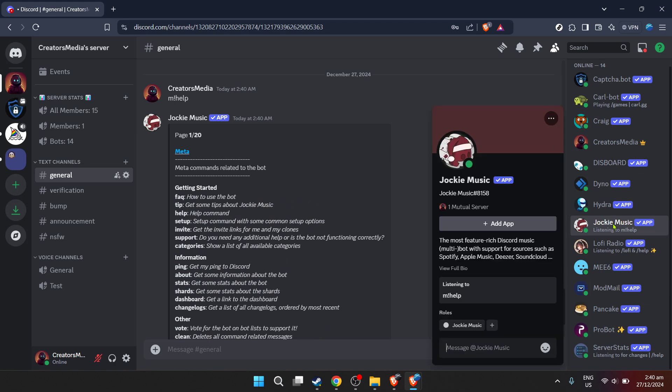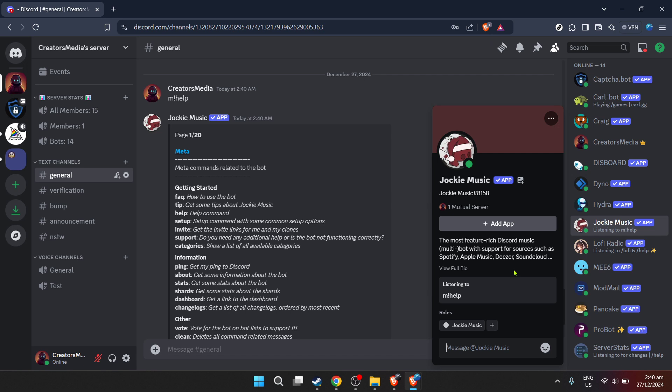Now you're ready to elevate your Discord server with the power of music. Personalize your server environment with playlists that fit the mood, from epic gaming sessions to chill hangouts. With Jockey Music, the right vibe is just a command away.